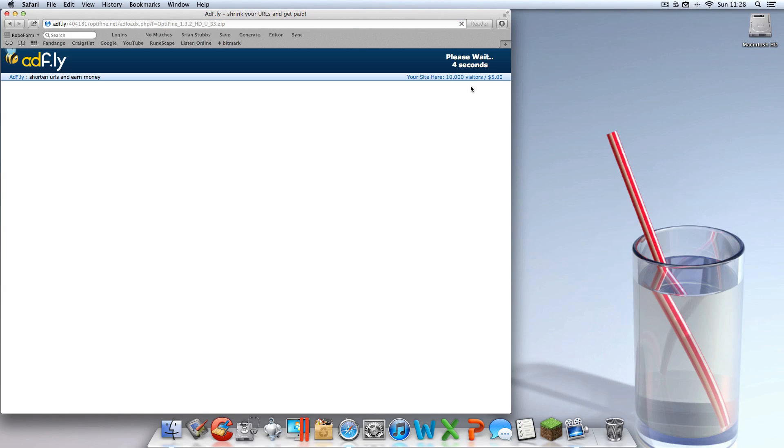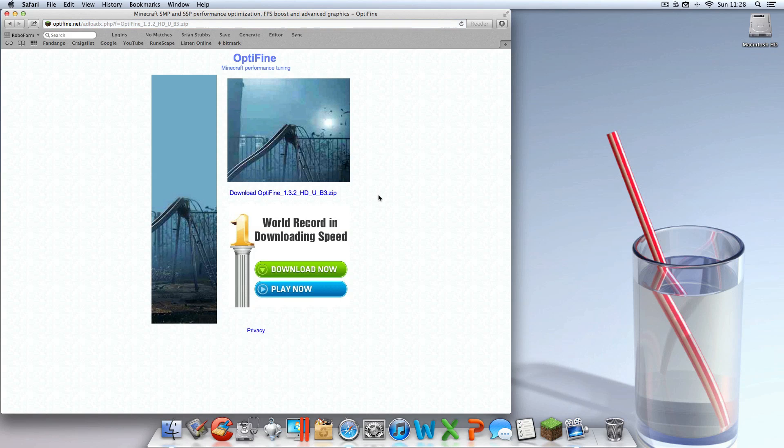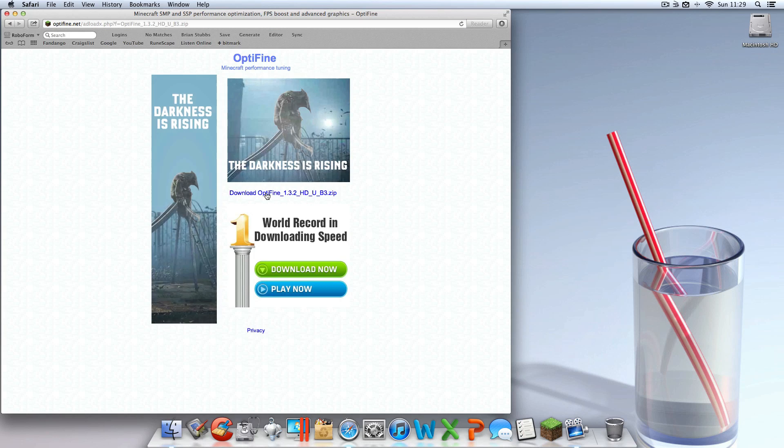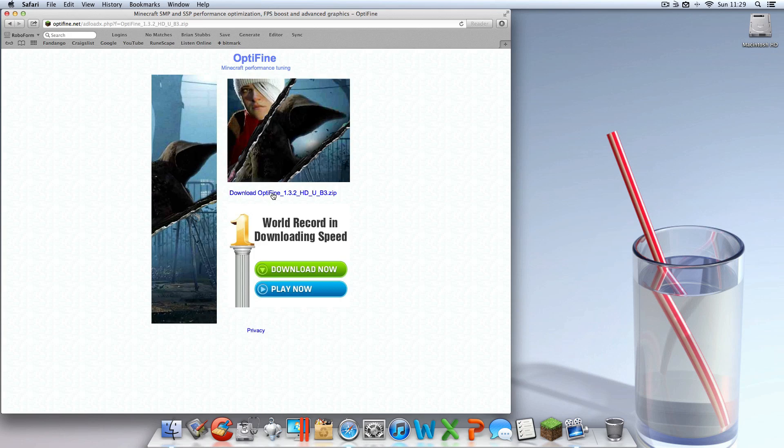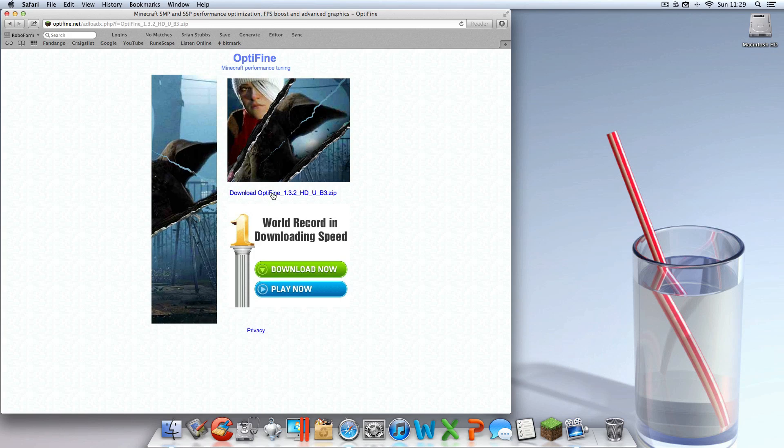This supports the guy who made it, so you want to just wait for that timer to go down and skip the ad. And then you want to hit download Optifine 1.3.2.